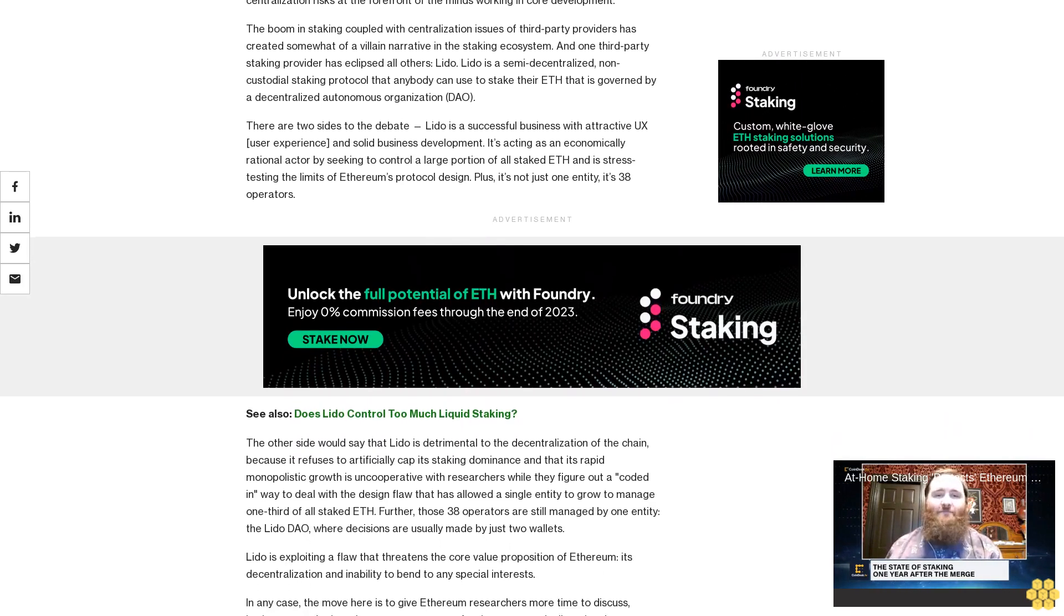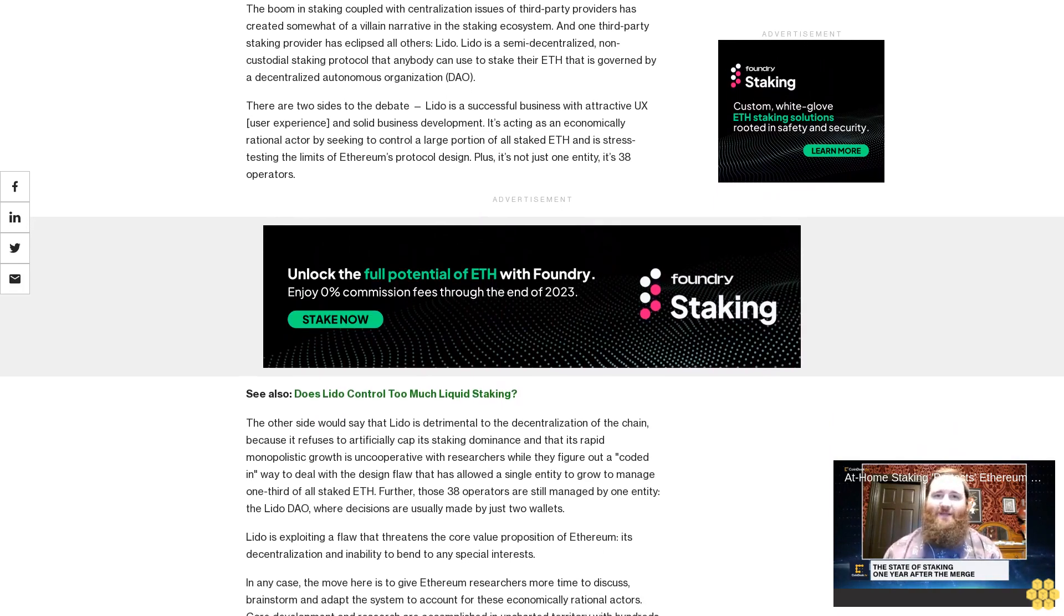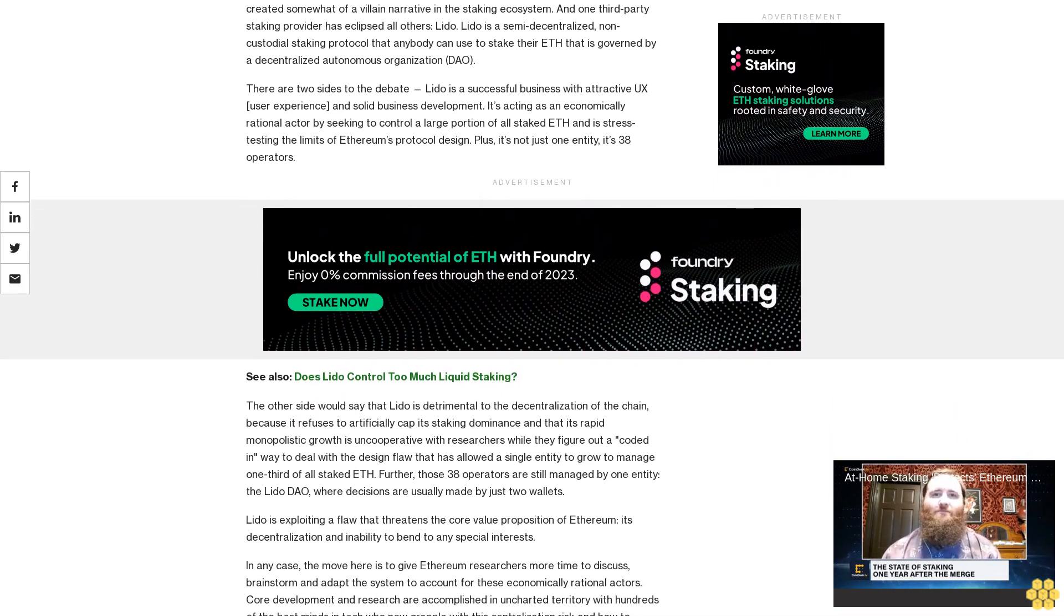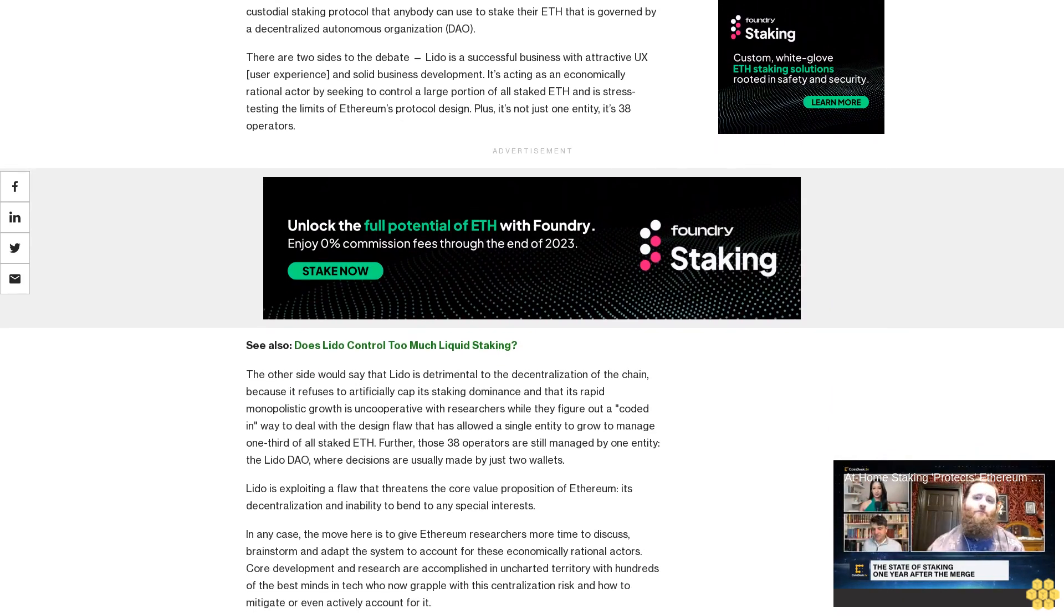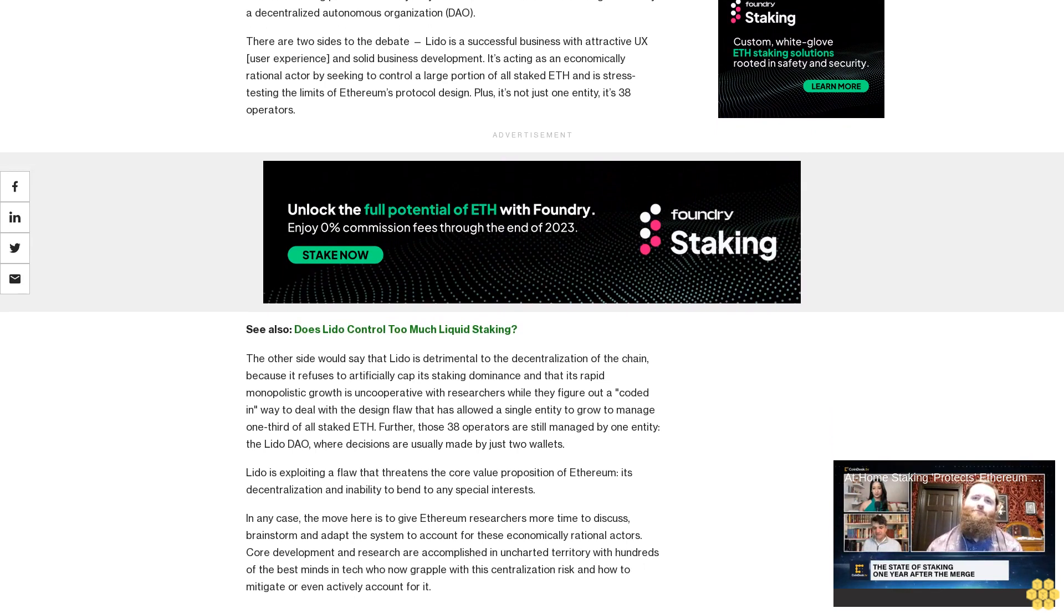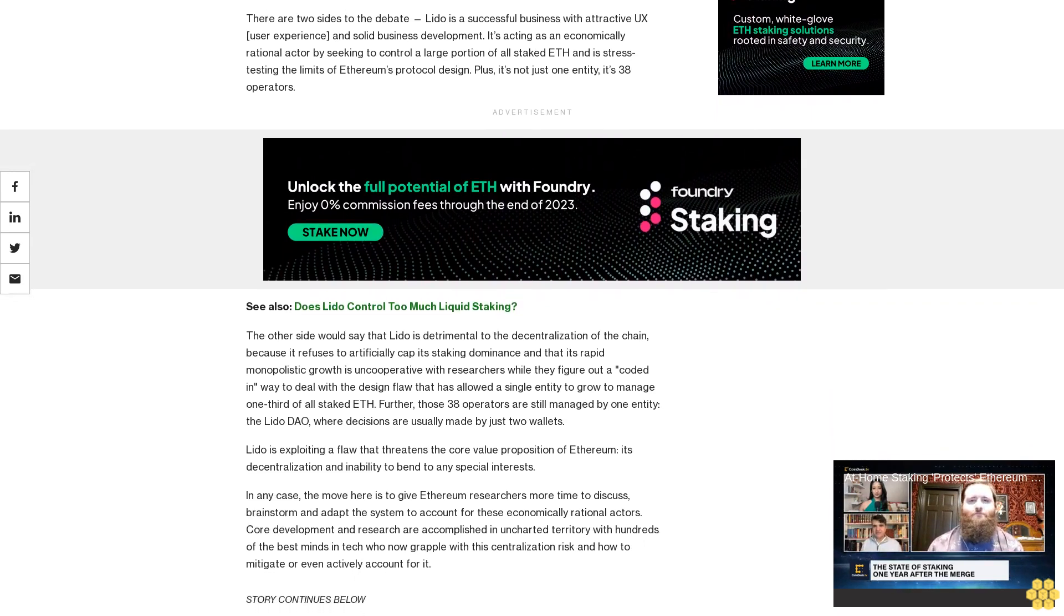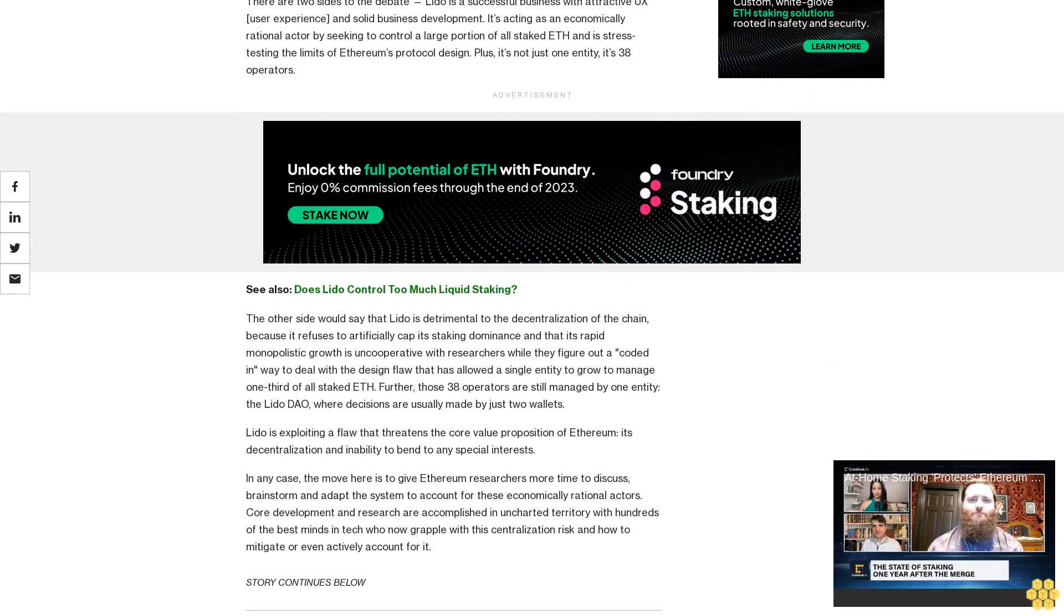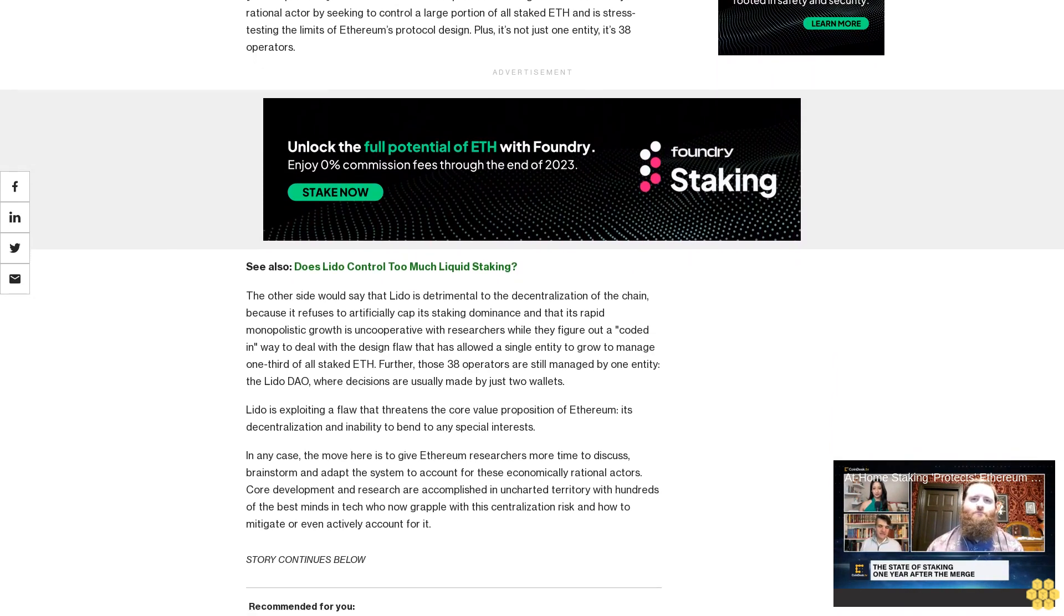Does Lido control too much liquid staking? The other side would say that Lido is detrimental to the decentralization of the chain because it refuses to artificially cap its staking dominance and that its rapid monopolistic growth is uncooperative with researchers while they figure out a coded-in way to deal with the design flaw that has allowed a single entity to grow to manage one-third of all staked ETH.